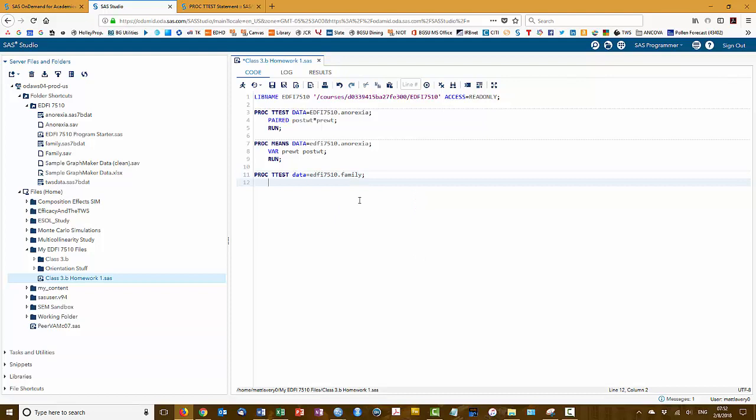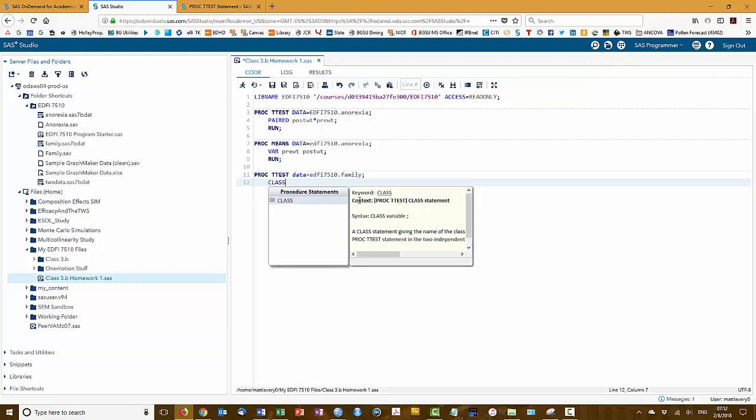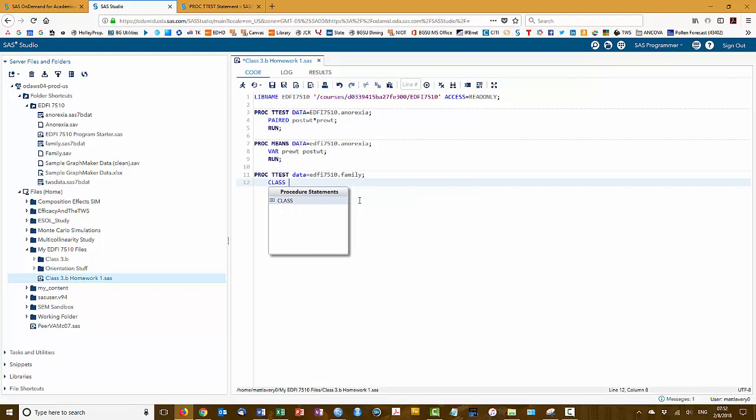Now, when I'm defining groups with a ttest, I need to use the class statement. This defines one of the variables as a classification variable such that it will analyze the groups separately.